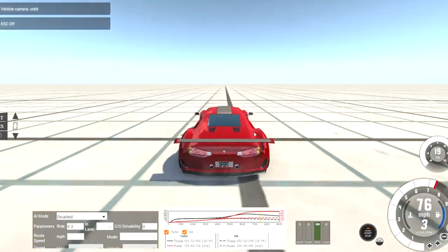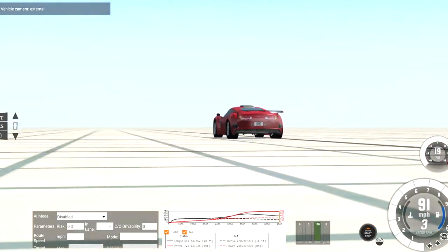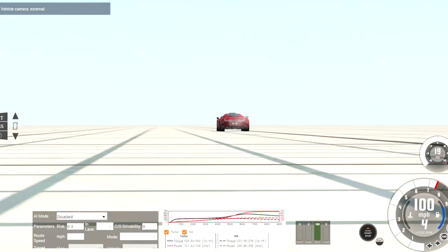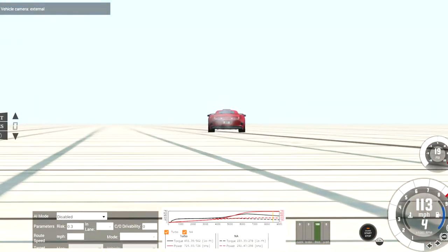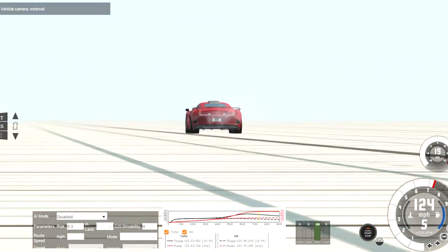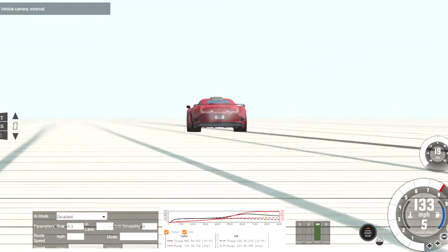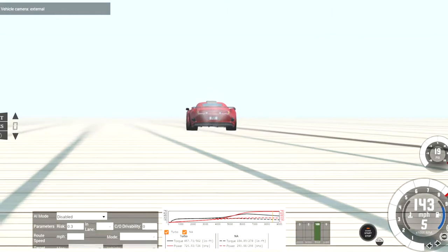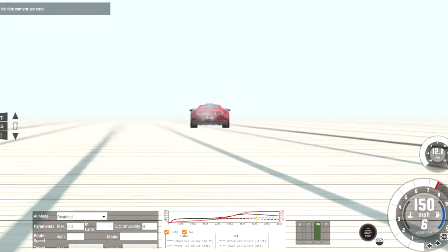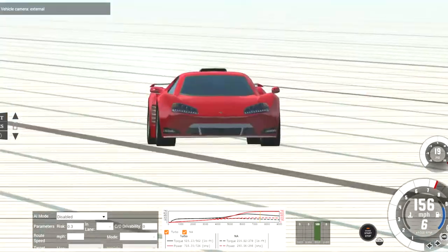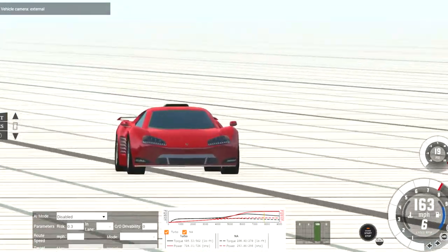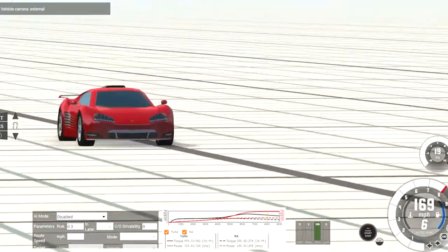As you can see, this accelerates incredibly fast. Since it's all-wheel drive, it can do zero to 60 in about 2.7 seconds. It could do it faster if it had a dual-clutch transmission or something, but I like manuals, so yeah.